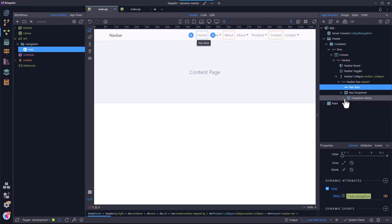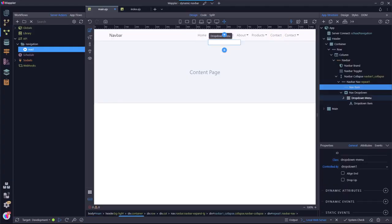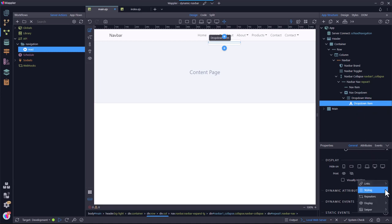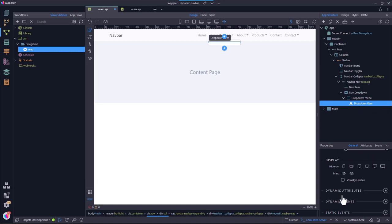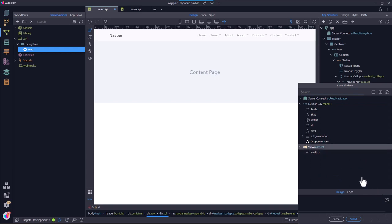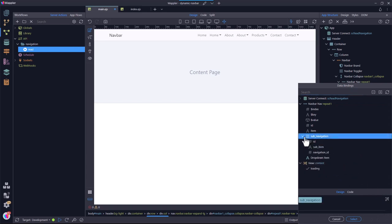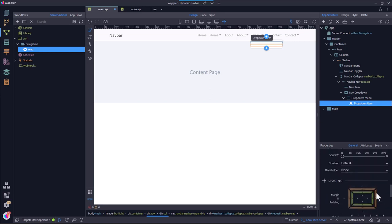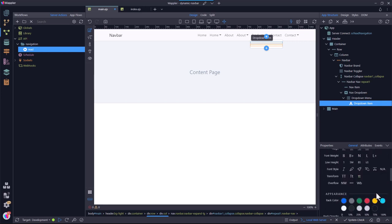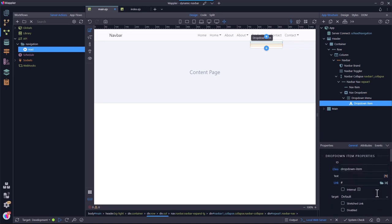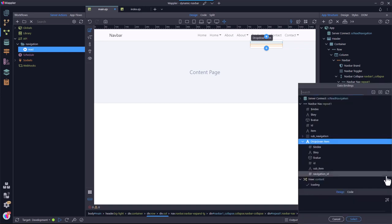Then I select the drop-down menu item and make it a repeat. For the expression, I use sub-navigation. The dynamic text for the drop-down menu item is sub-item under drop-down item.